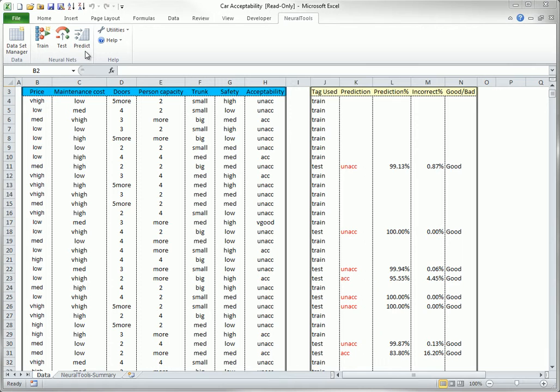This trains a Neural Net according to options you specify, and if the data is partitioned into training, testing, and possibly prediction cases, this also tests and predicts. However, the Test button can then be used to test an already trained Neural Net on new test data, where the values of the dependent variable are known.